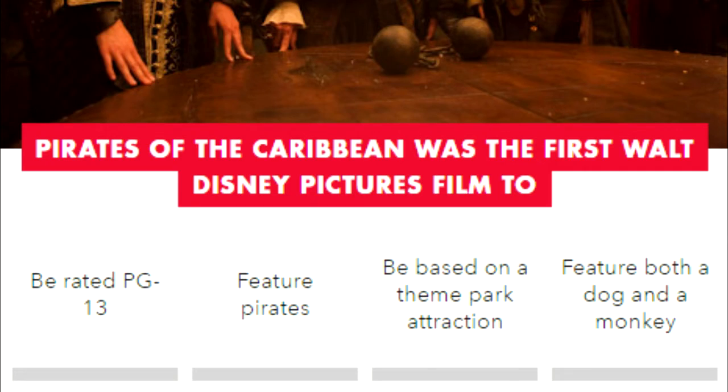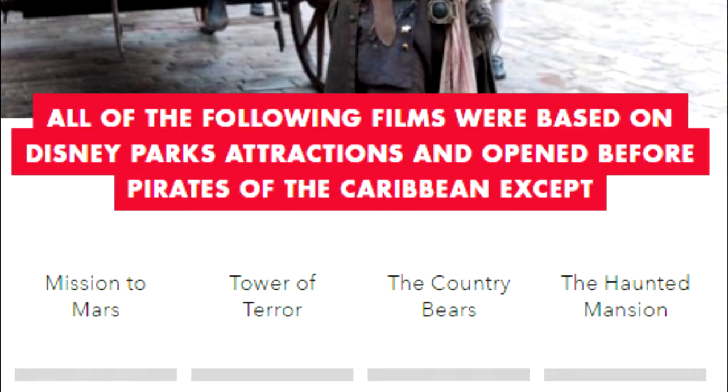Pirates of the Caribbean was the first Walt Disney Pictures film to be: rated PG-13, feature pirates, be based on a theme park attraction, or feature both a dog and a monkey? Be rated PG-13 — that's right. And: which of the following films based on Disney Parks attractions came out before Pirates of the Caribbean? Mission to Mars, Tower of Terror, The Country Bears, or The Haunted Mansion? Haunted Mansion.